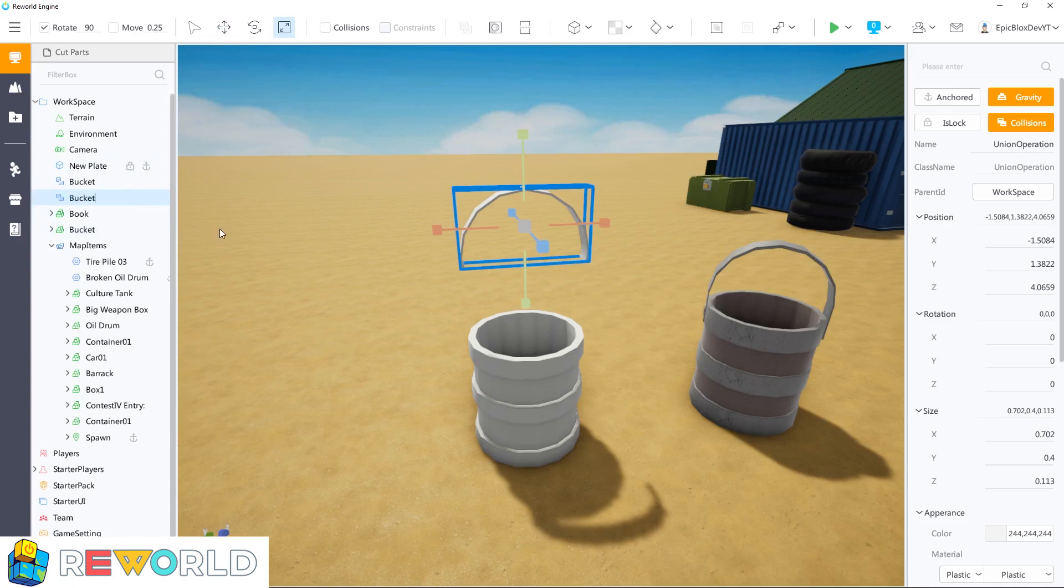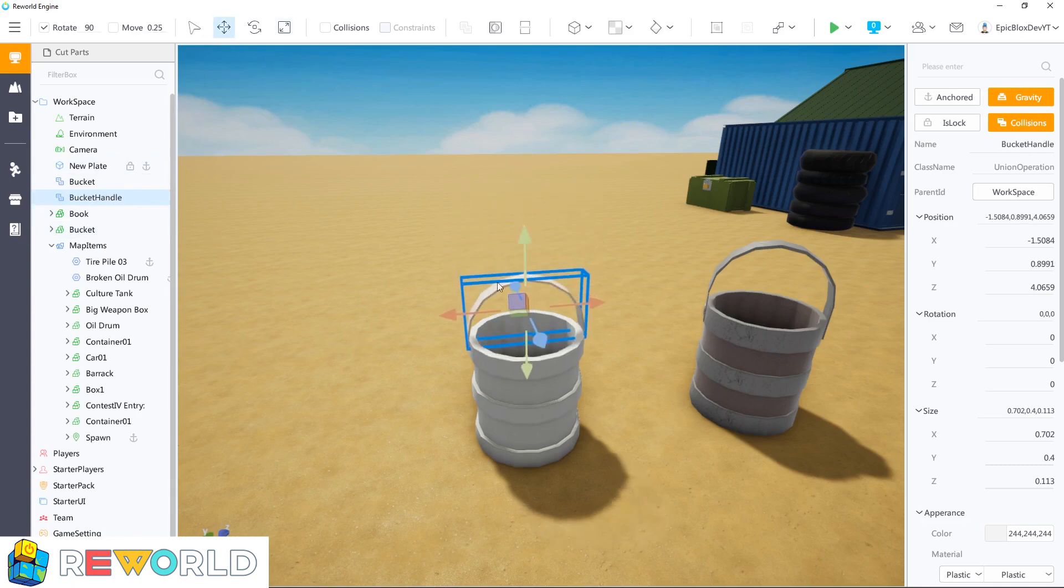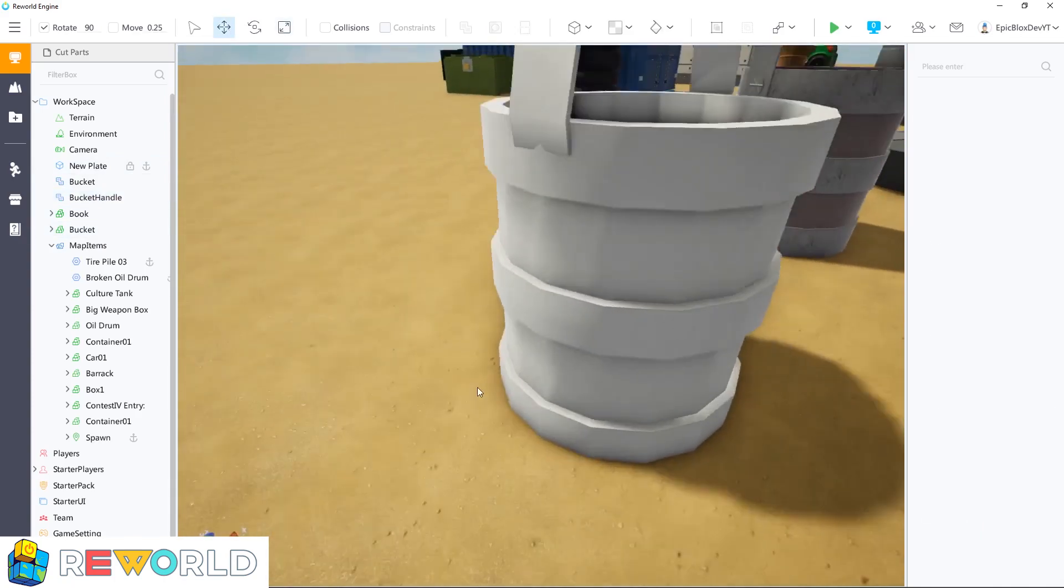When that's done, rename the two parts bucket and bucket handle, and move the handle back into position.